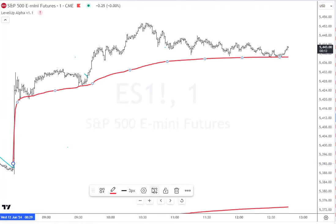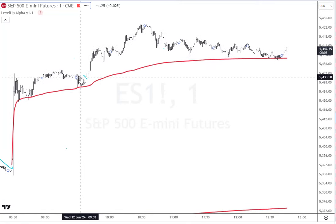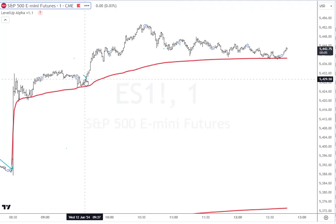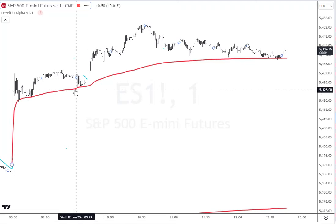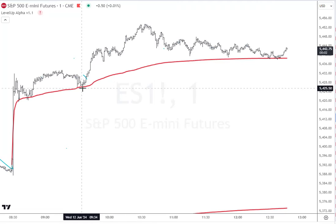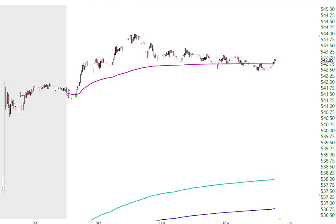The whole point is I'm never trying to buy the touch of the volume-weighted average price. I'm trying to buy strength after, and that way I know I can set my stop underneath the VWAP.